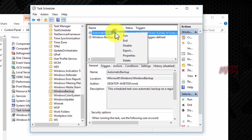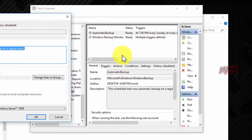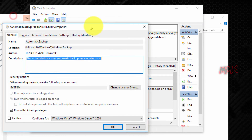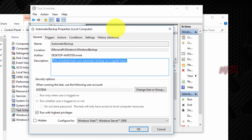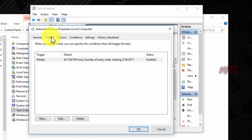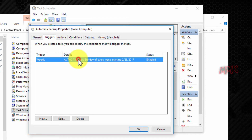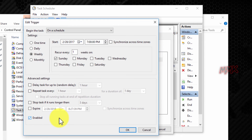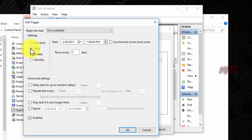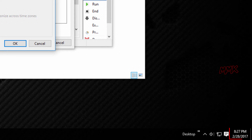Right click on Automatic Backup and open Properties. Go to Triggers and click Edit. From here you can set up a particular time and day. I need to do it daily. The time is 8:27 PM — let's set it up at 8:29 PM, after 2 minutes.